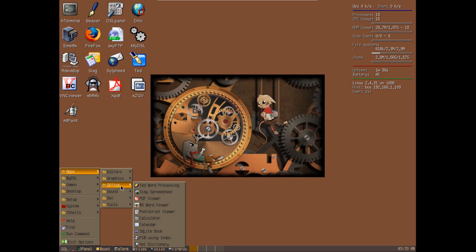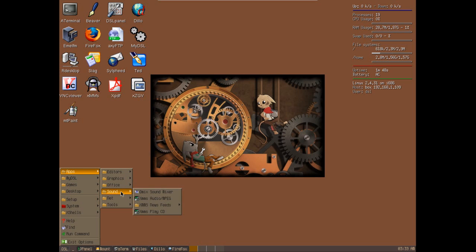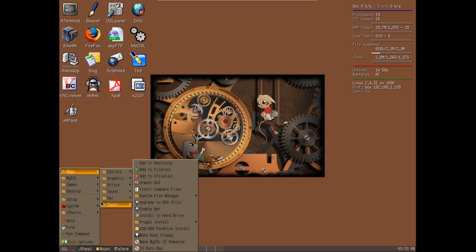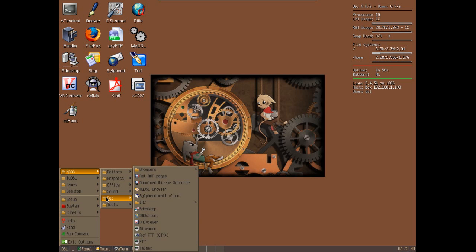Text word processing, a spreadsheet, a PDF viewer, a word viewer, PostScript viewer, calculator, calendar, SQLite, Bookpym, using index, net directory. You even get some sound mixers and sound utilities, some browsers, all kinds of things for the internet, a bunch of tools I really don't even recognize.